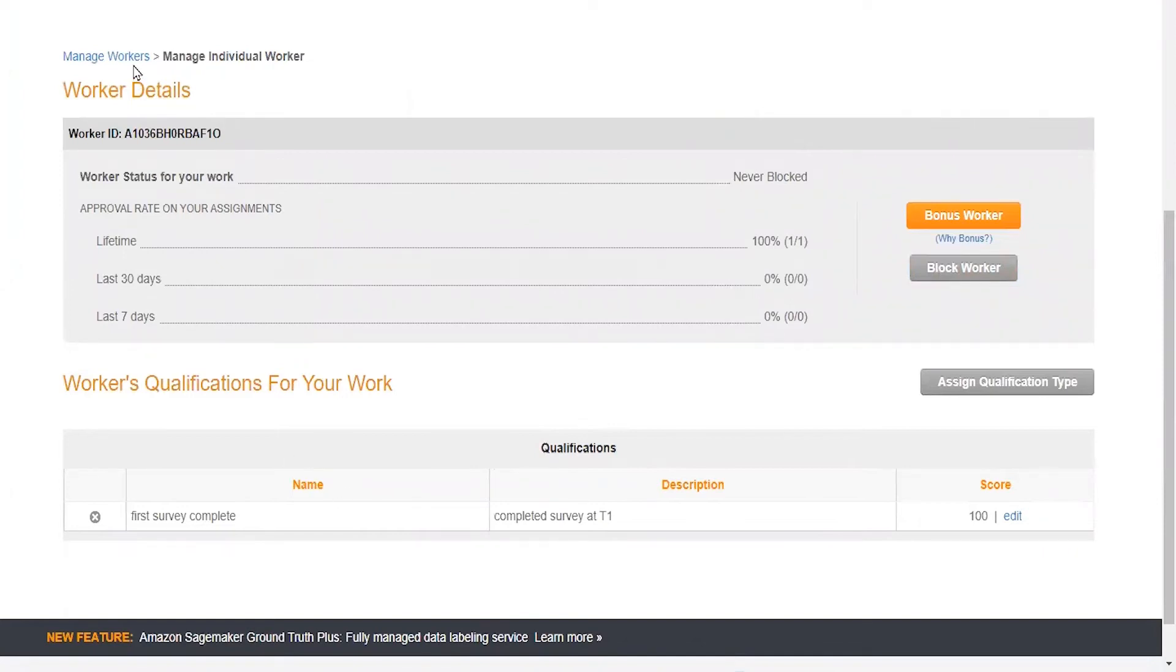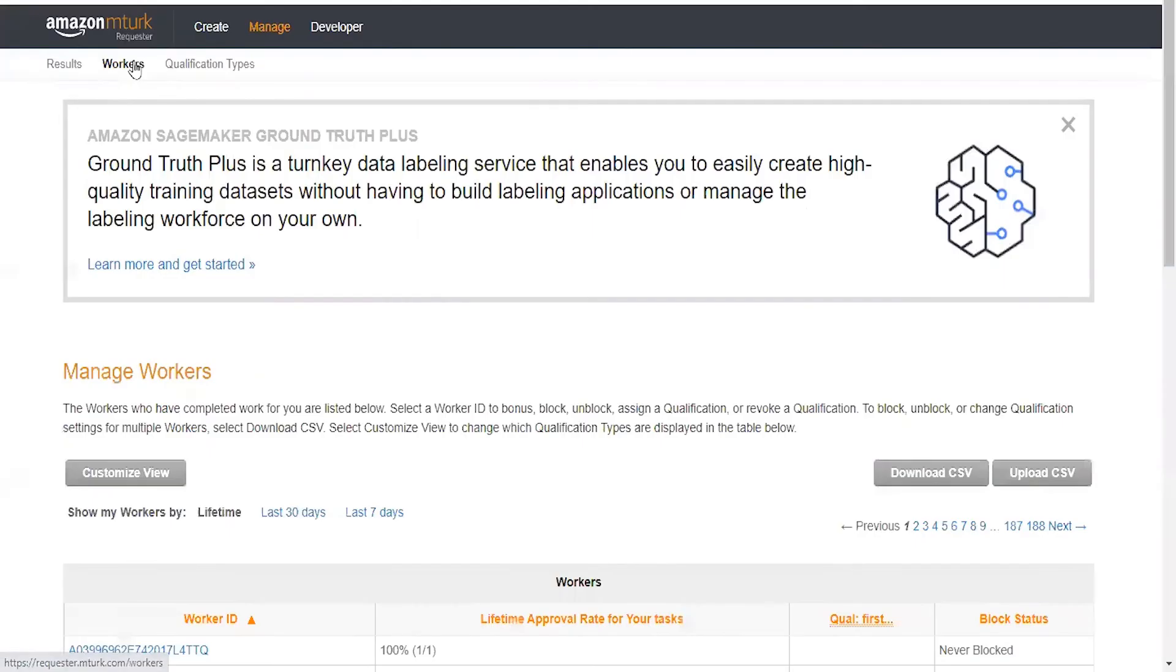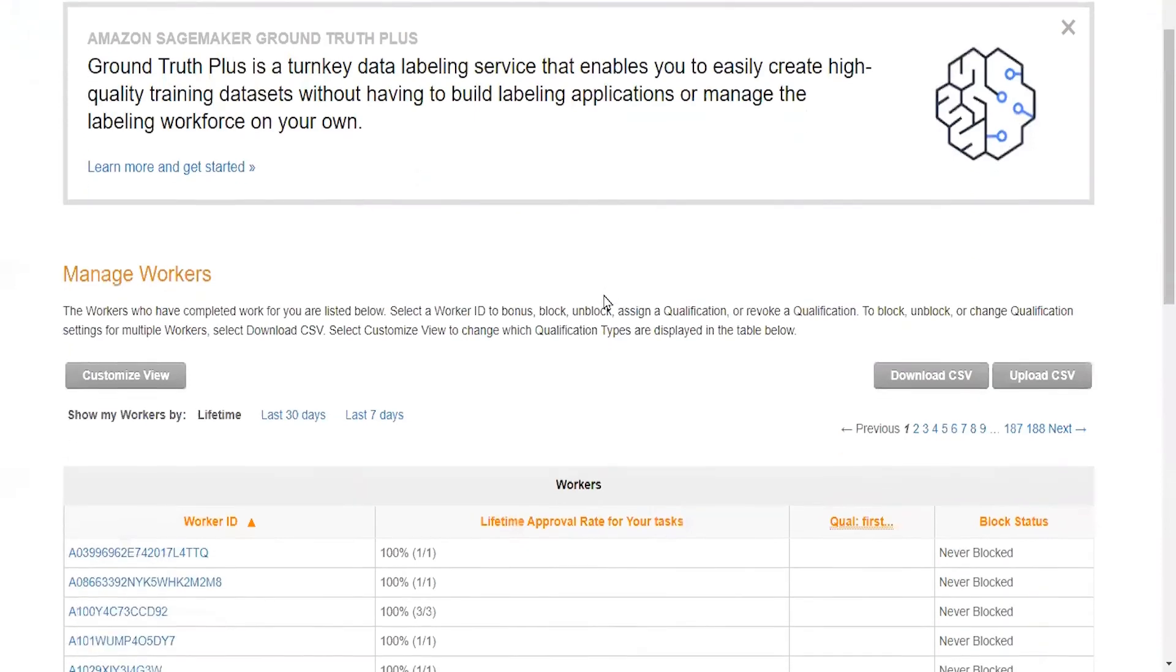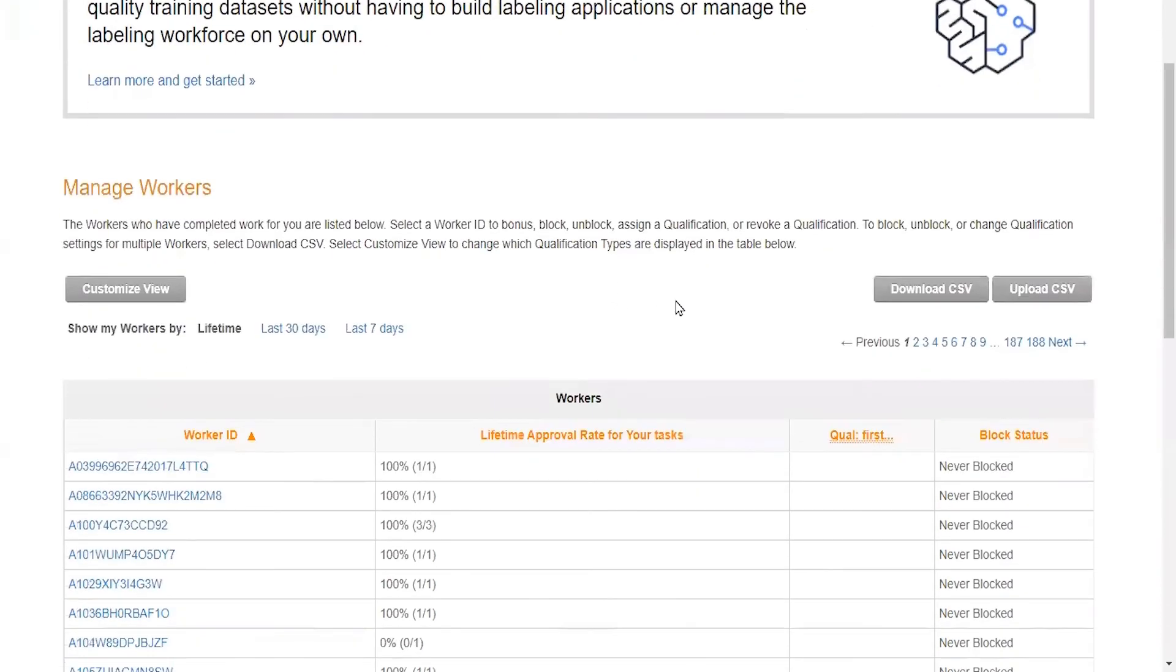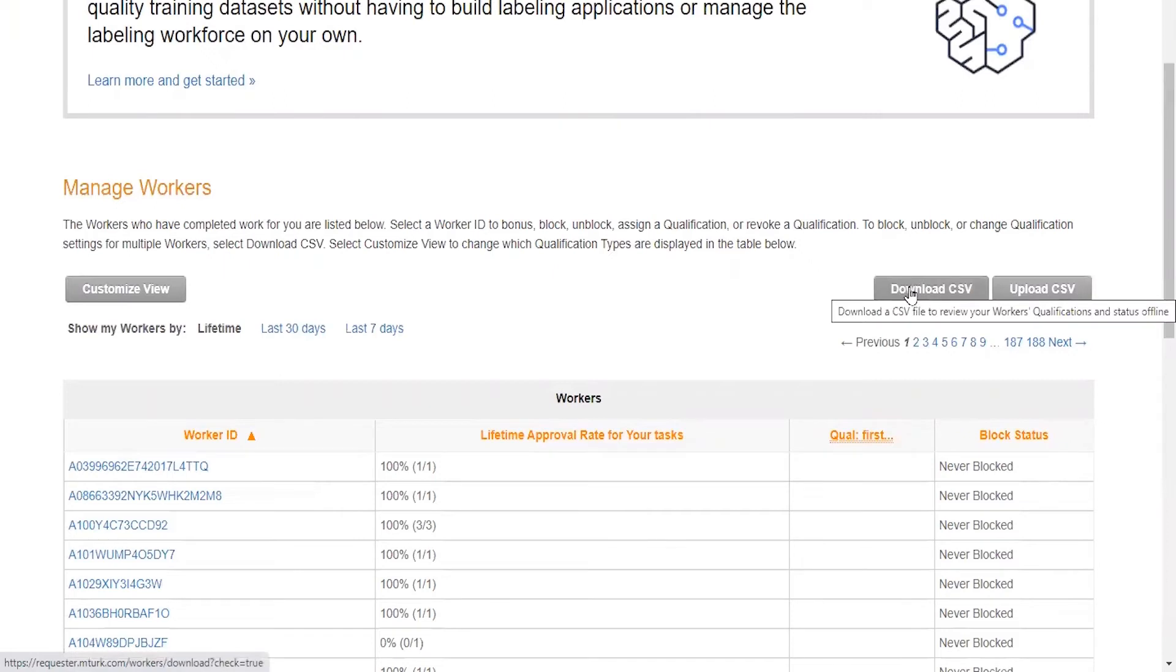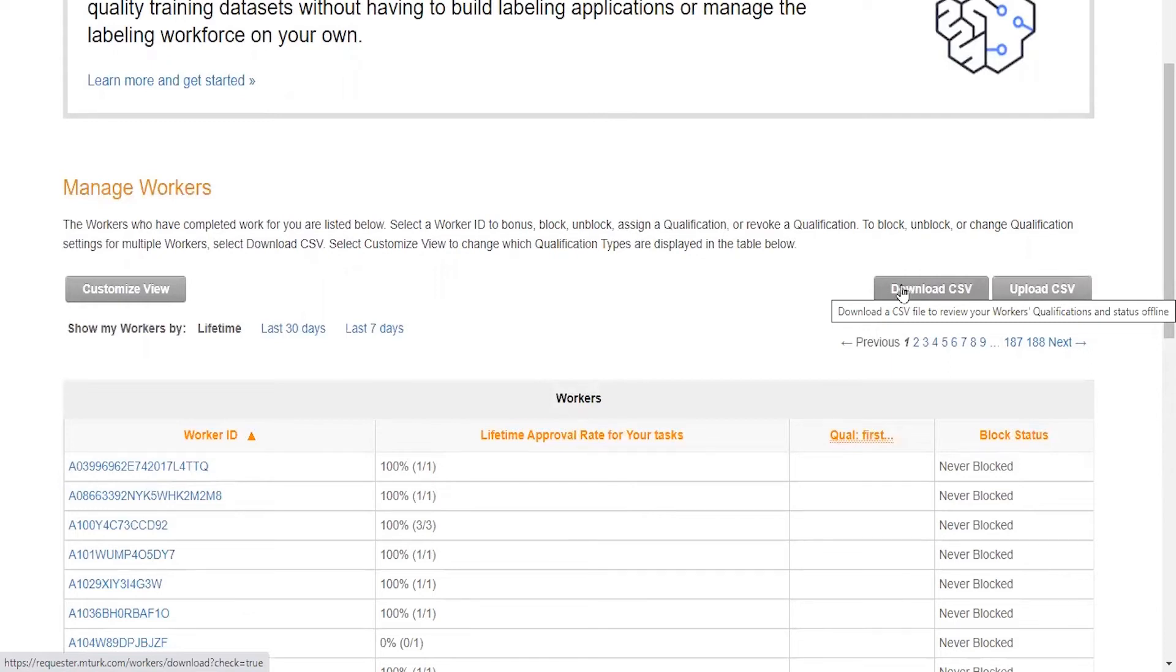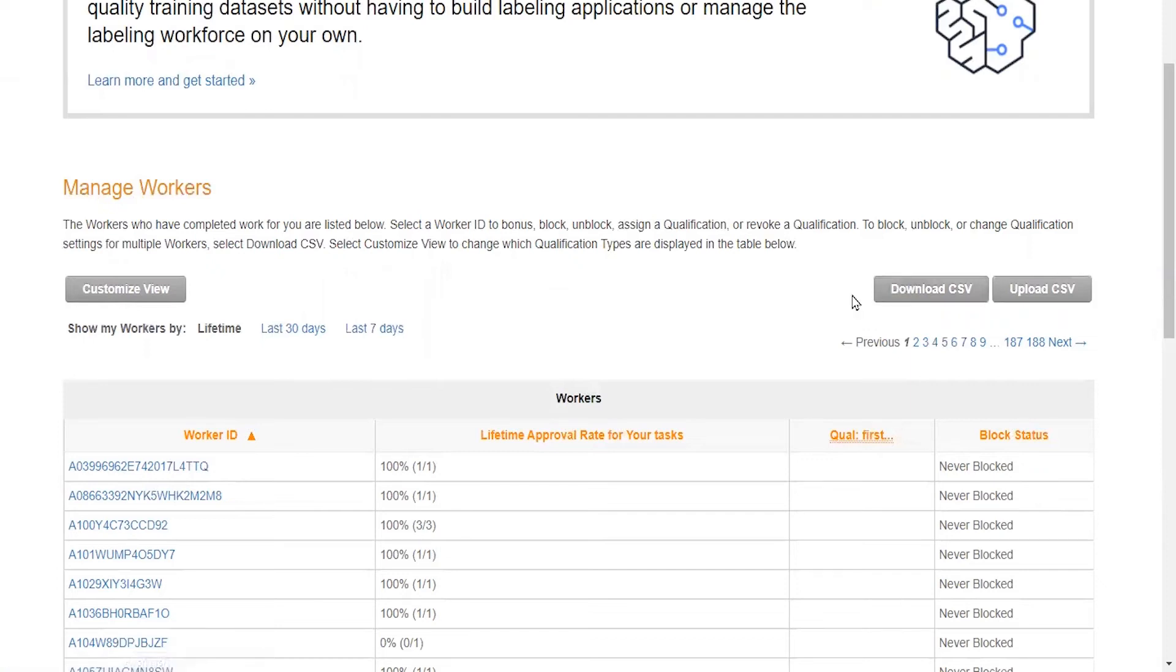We can go back to manage workers, and if you wanted to, you could download your CSV of recent workers that you've had complete a survey and you could quickly qualify workers that meet your specific criteria. That is going to be very convenient for you because then you won't have to go through each worker individually. Since I have not run a study in recent times, this would not be very easy for me to do.